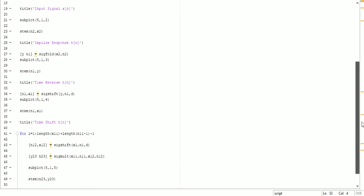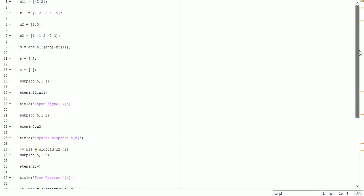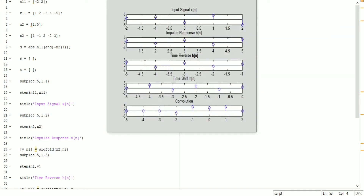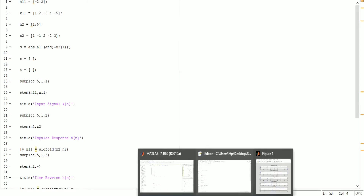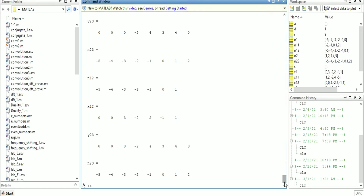When I run the code, this is the output. I made this code myself and it is a complete step-by-step process. You can see the input signal X of n and the impulse response h of n, then the time reverse of h of n, the time shift of h of n — as is the process of convolution. At the final stage you get both signals convolved, and you have the final output of the convolution.